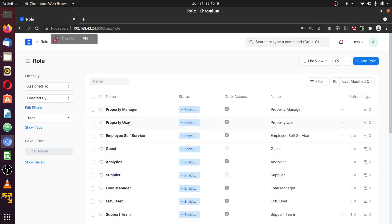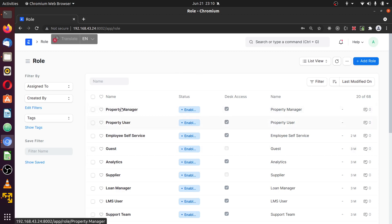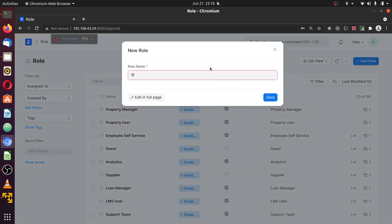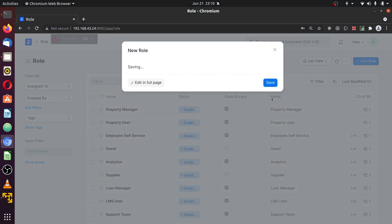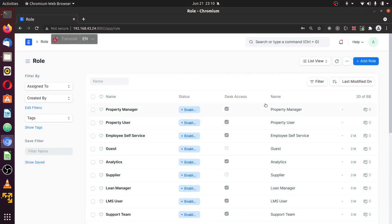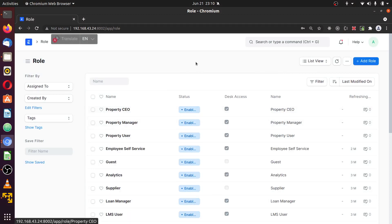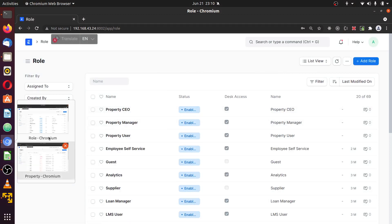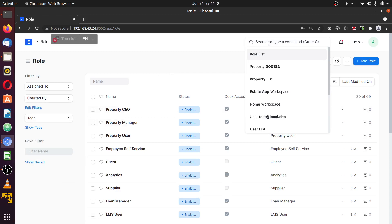I'm creating one for property user and the other will be property manager. Now we should be able to see these two: property user and property manager. I'm also going to create property director and property CEO.